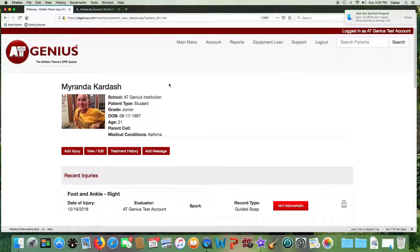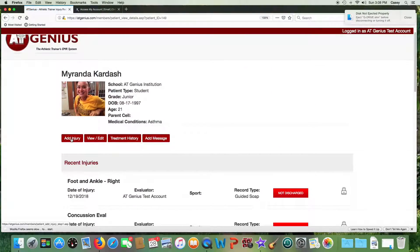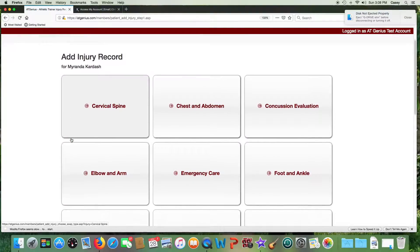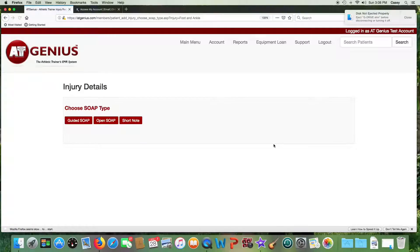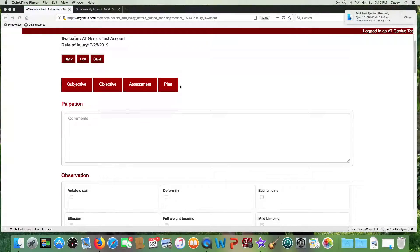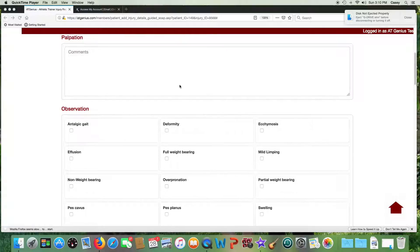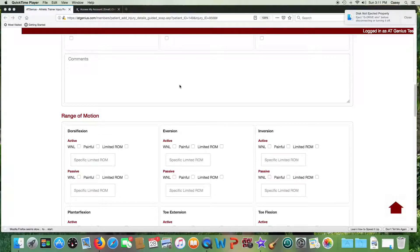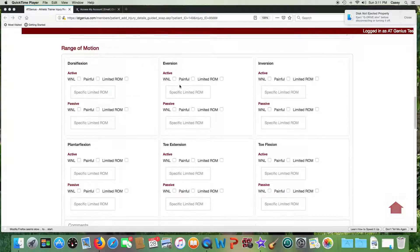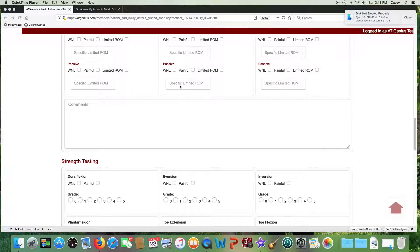To add an injury to a patient's file, first go into the patient, then select Add Injury. You'll then select the body area that pertains to this injury. Note that emergency care is also one of the selections. From there you'll see three choices: the guided SOAP, the open SOAP, and the short note. The guided SOAP provides a very detailed evaluation process with checkboxes for various areas of the evaluation, including range of motion, strength testing, and special tests.